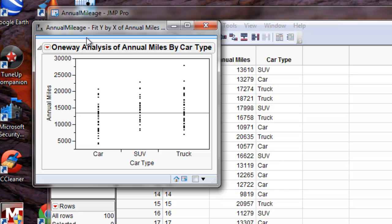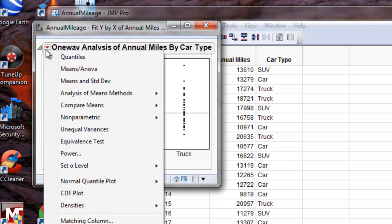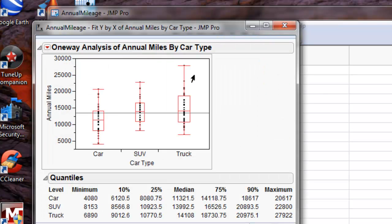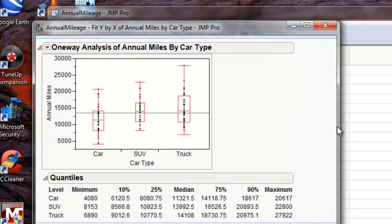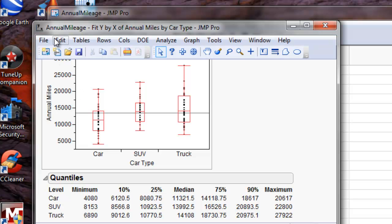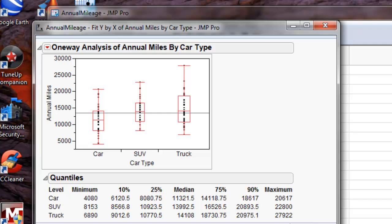Then we need to go to the drop down menu of the one-way analysis and click on Quantiles, which generates our box and whisker plot. You can then click the blue bar and save this to an appropriate location.